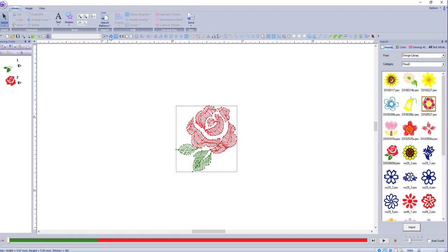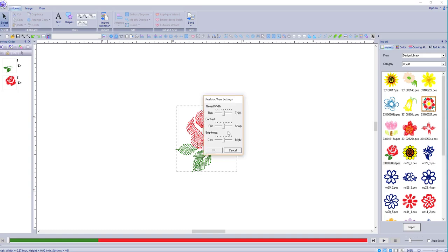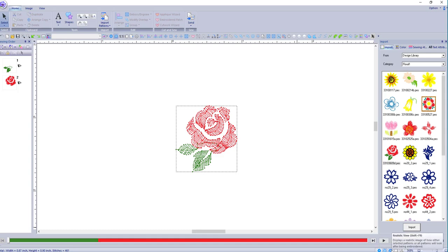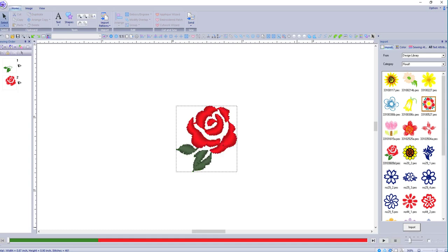Well, let's look at it in realistic view. Yeah, that's pretty good.